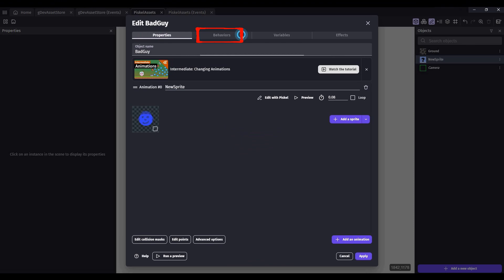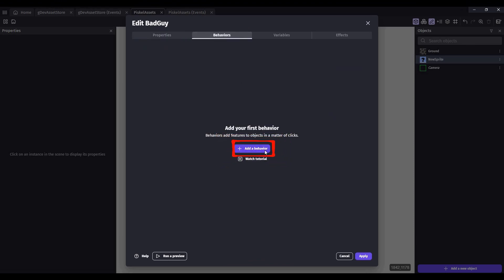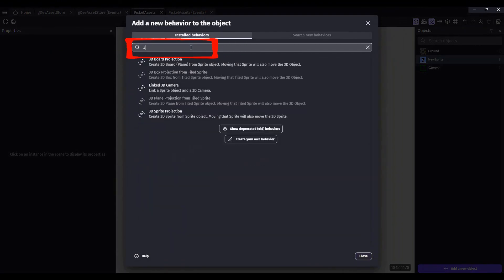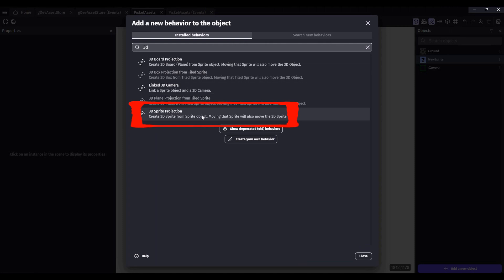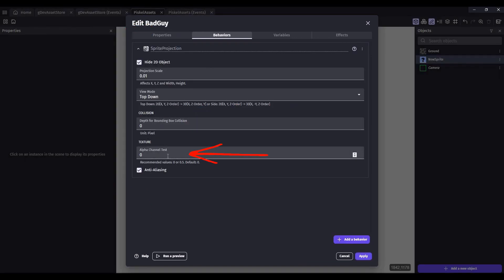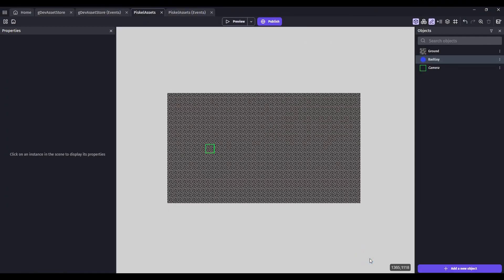Click on the Behaviors tab and add a Behavior. We're going to add the 3D Sprite Projection. We'll have to see if we need to change the alpha test, but it's best to look first. Click on Apply.